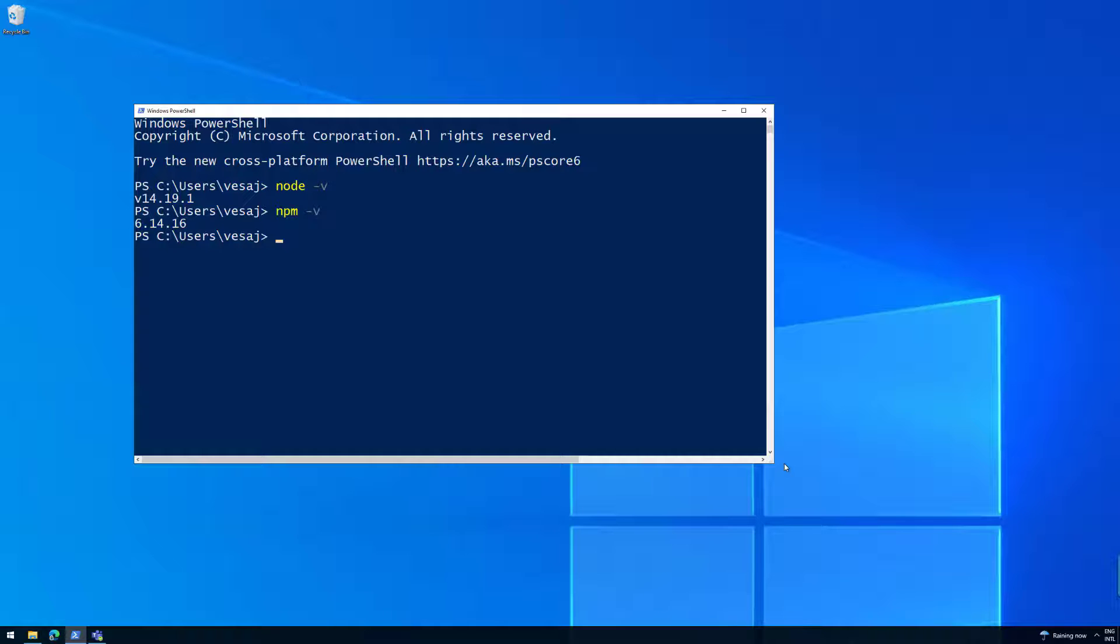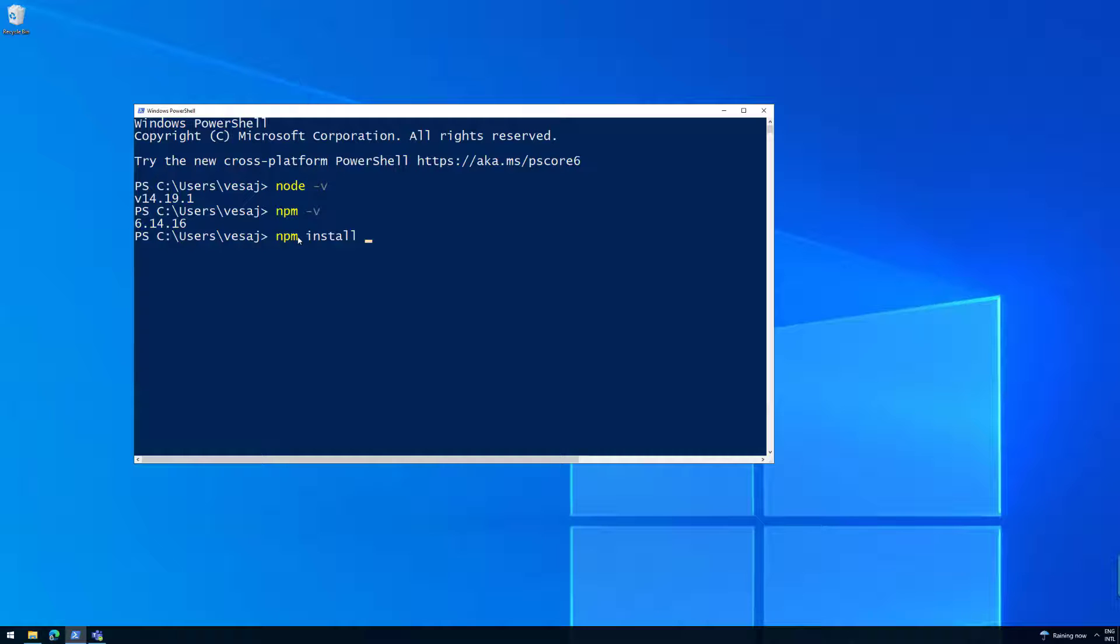Now, what we want to do is install Gulp, install Yeoman generator, the Yeoman, and then we're going to install the SharePoint framework Yeoman generator. So three different installations. I'm going to do this one by one. Technically, you could compile them to a single command as we're showing within the documentation. But we'll do this one by one.